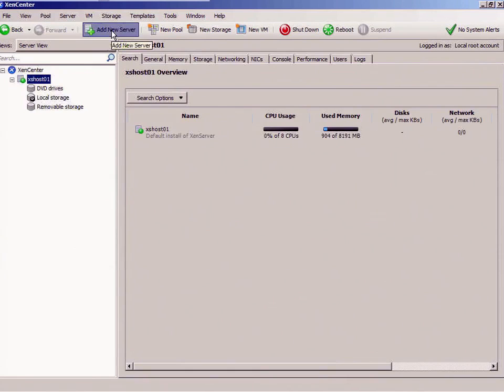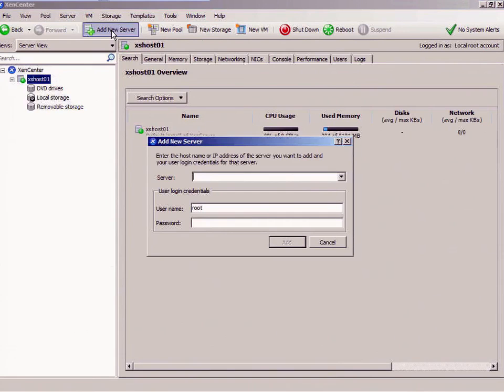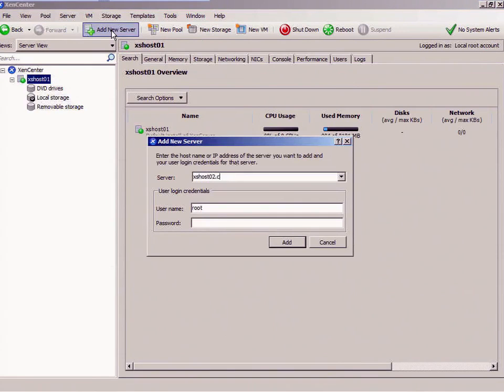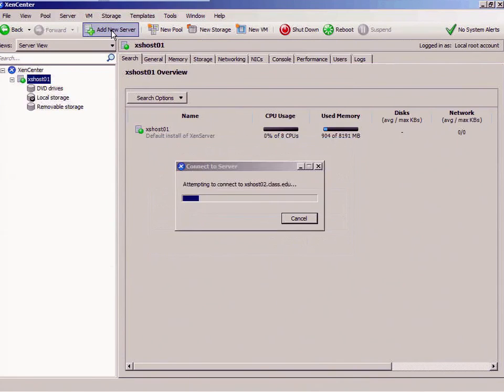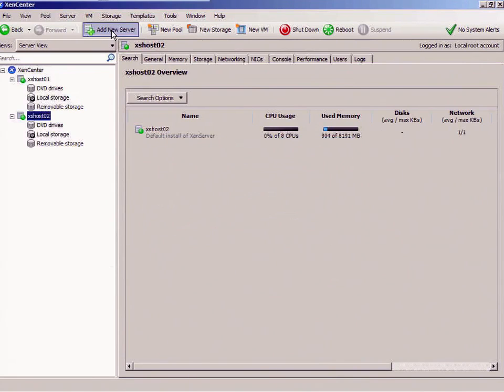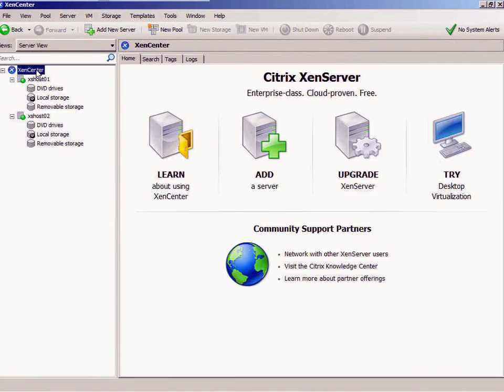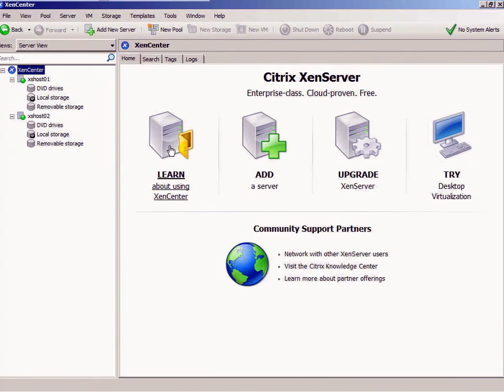Here it is adding it. I'm going to add a new server. That's going to be host 02. Put in the password, synchronize with it. There it is, I've got two servers. It's wonderful. Here's my Zen Center.